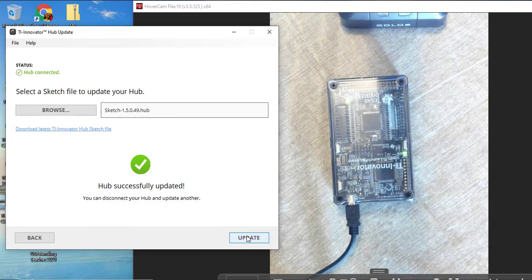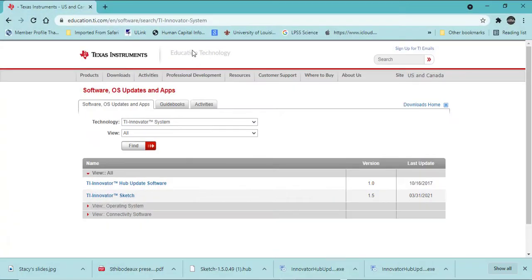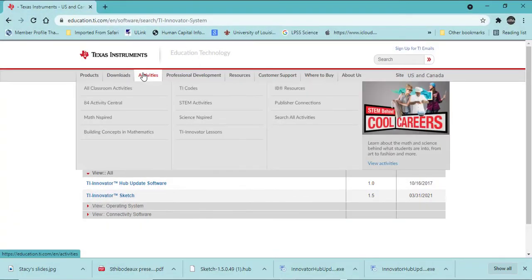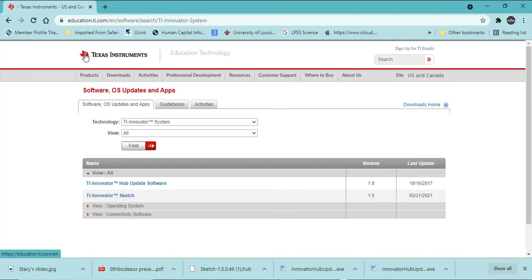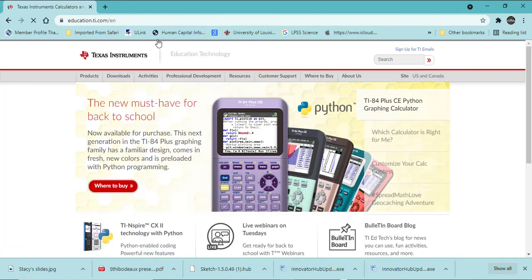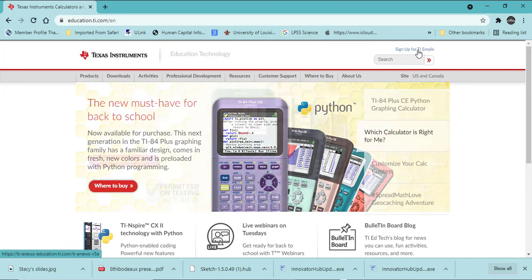How do you know when there is an update? I would sign up for all emails and updates to the software from education.ti.com. And on the top bar at the top, it does say sign up for TI emails. Thank you.